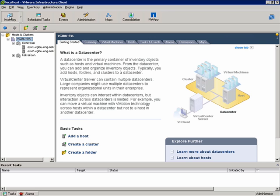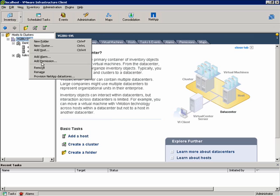We'll move back over to the Inventory screen. To provision a datastore, you'll right-click on the Container or ESX Host. If I right-click on a Container, such as a Data Center, and choose Provision NetApp Datastores, the Datastores that are provisioned will be attached to all of the ESX Servers.